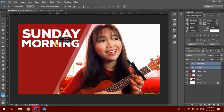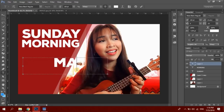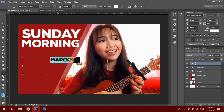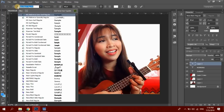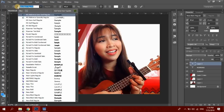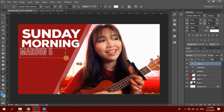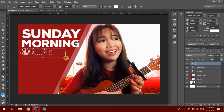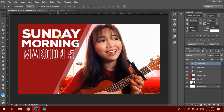Then ilalagay din natin yung name of the artist — Maroon Five. Let's make this 48. Namili naman tayo ng ibang font dito — maganda yung Go Bold. Eto, Go Bold Regular. Kung napapansin nyo, mahilig ako sa mga emojis na nilalagay ko dyan.